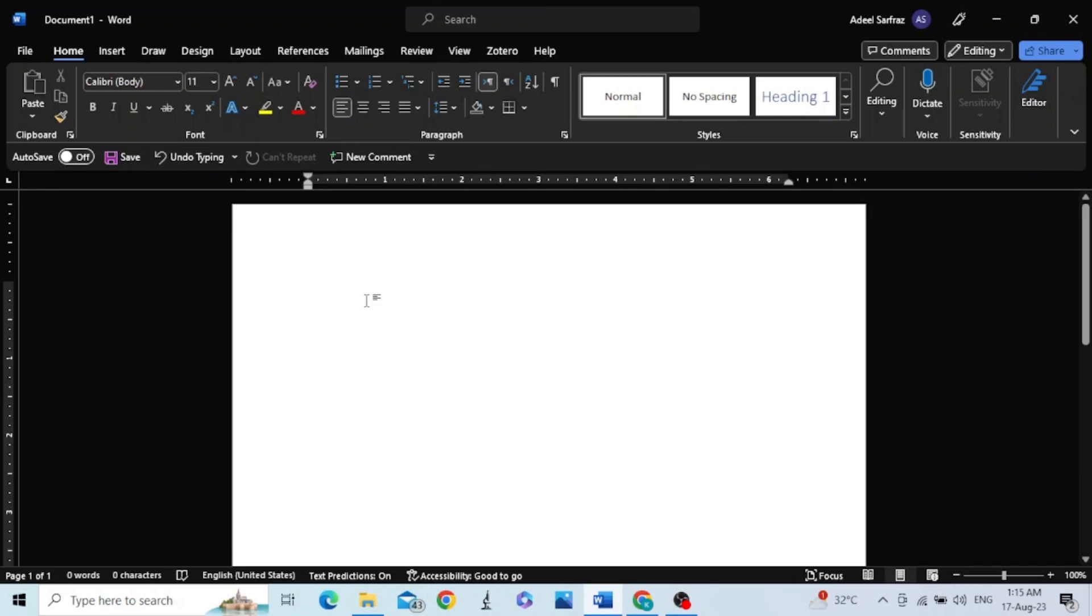Hello friends, in this video you will learn how to change the theme of Microsoft Word.